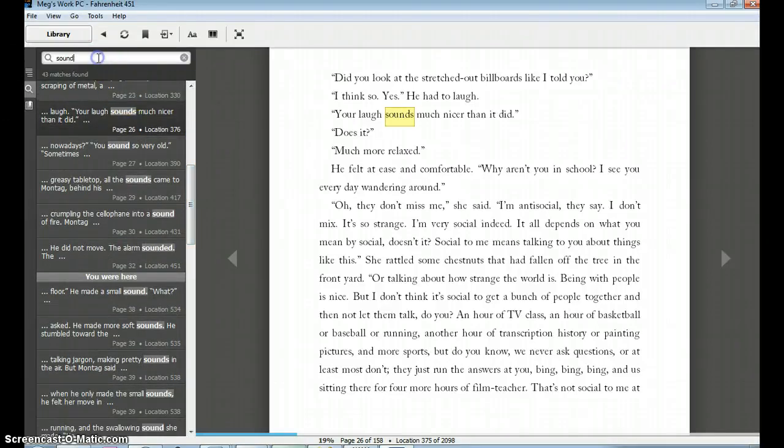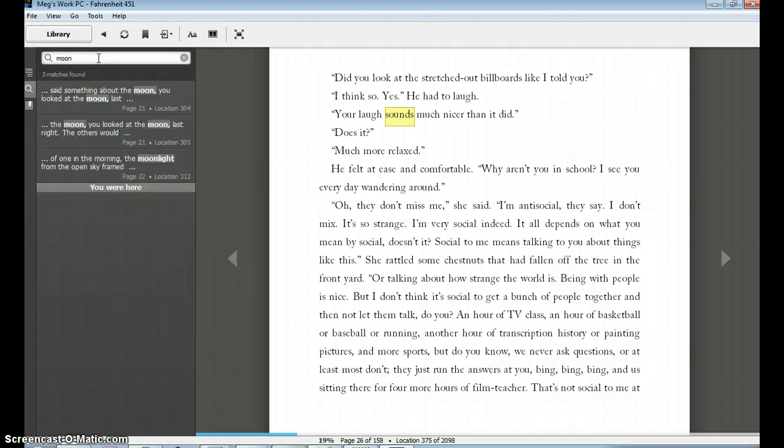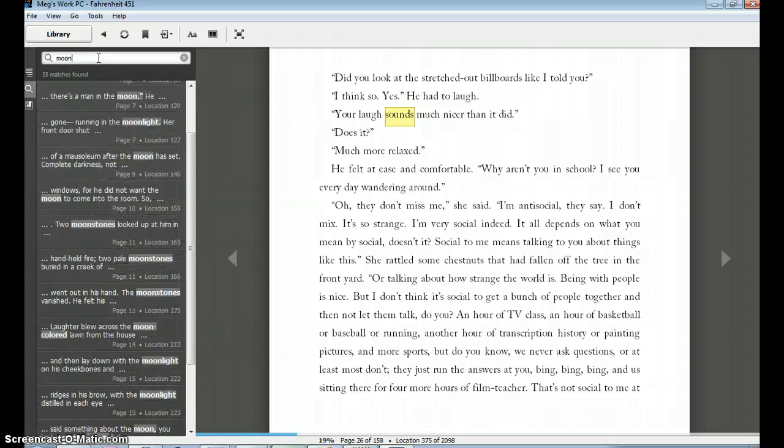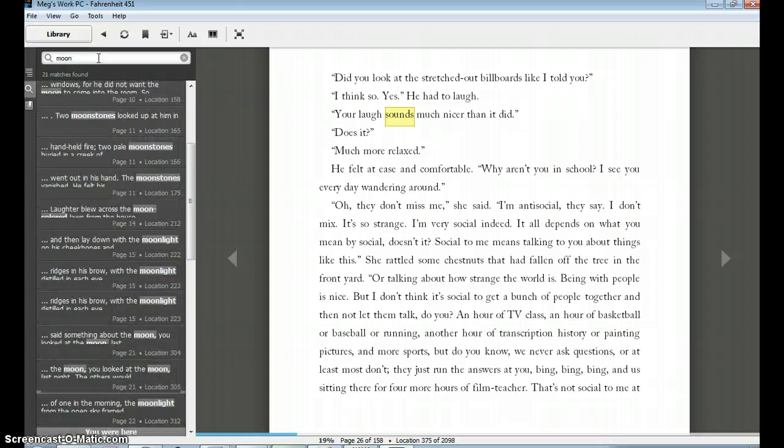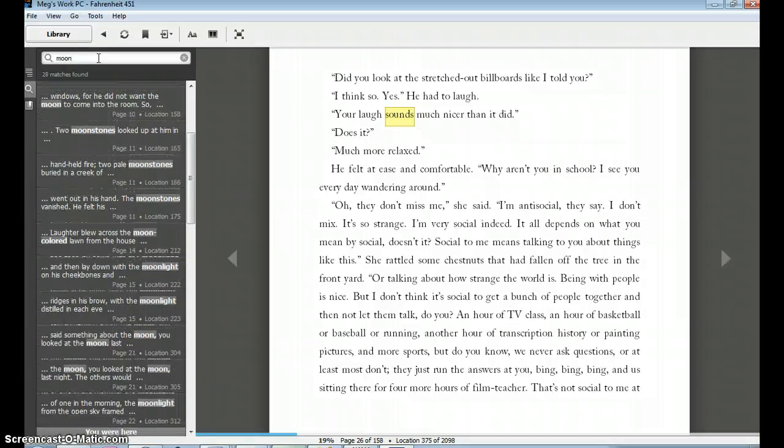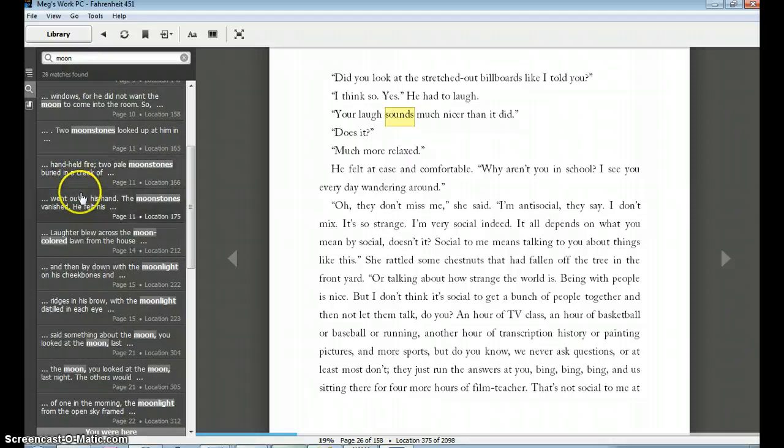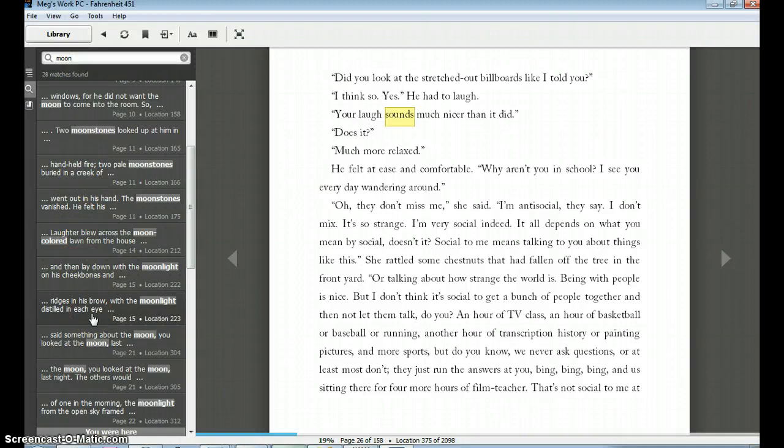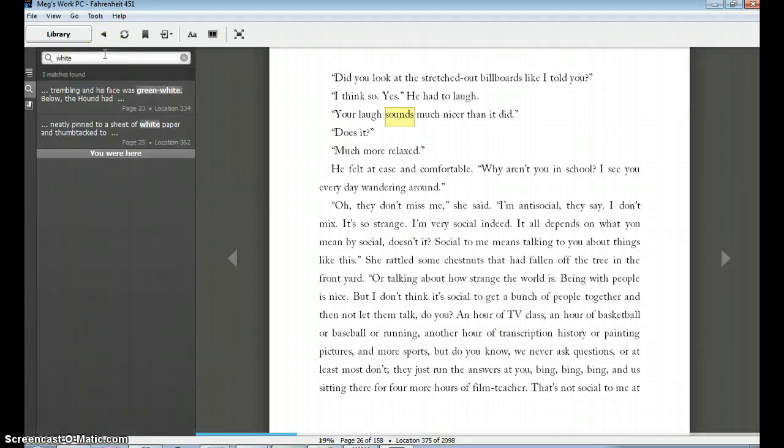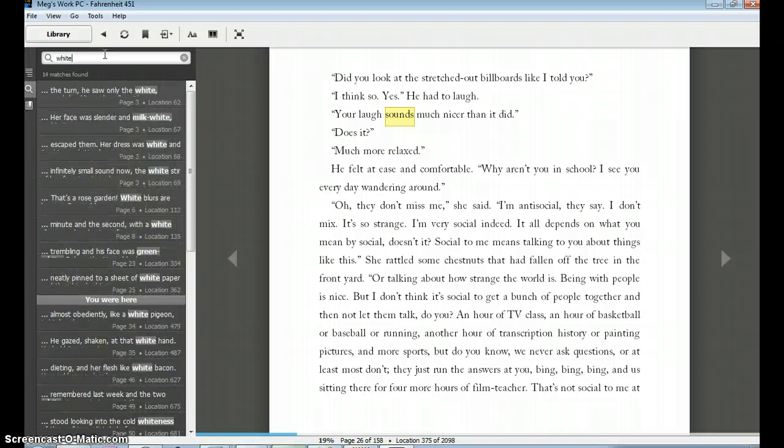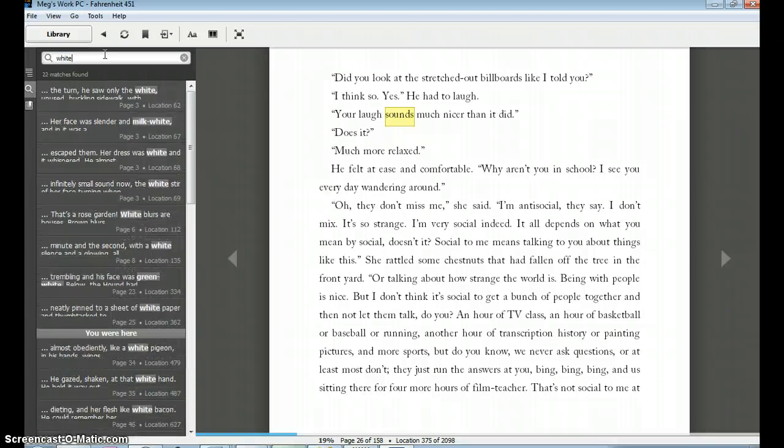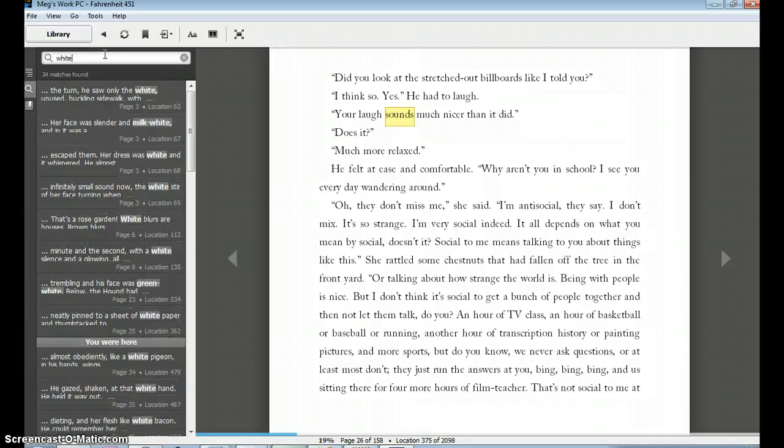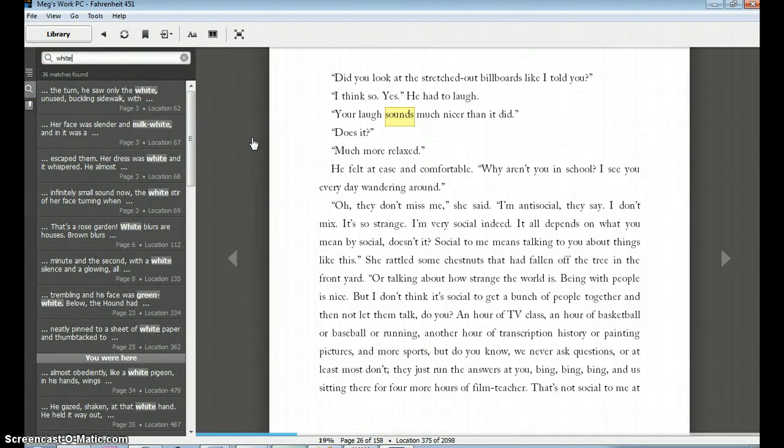The moon also plays a role in the color white in Fahrenheit 451. So I actually might want to search and say, how many times does the word moon show up? And maybe I want to develop a thesis around the symbolism of the moon, the role of the moon in the story. 28 matches. There were moonstones in the creek. There's moonlight. There's lots of different times the word moon shows up. I might also try... You know, the color white keeps recurring. I want to see the color white. I'm trying to make an argument about the author's use of color, how he sort of paints a visual picture. Here I have 36 matches for the color white. You know, it says something.